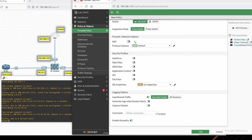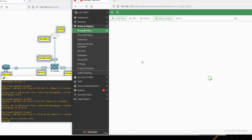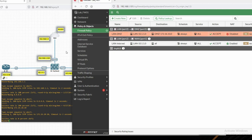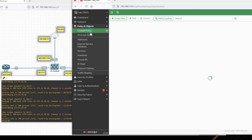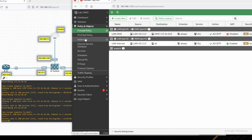Now we can see traffic is flowing from inside to outside and from inside to DMZ — pings are successful. In this series we will cover all labs: NAT, IPSec VPN, SSL VPN, HA configuration, and adding FortiGate to FortiManager. Thanks for watching — have a nice day!